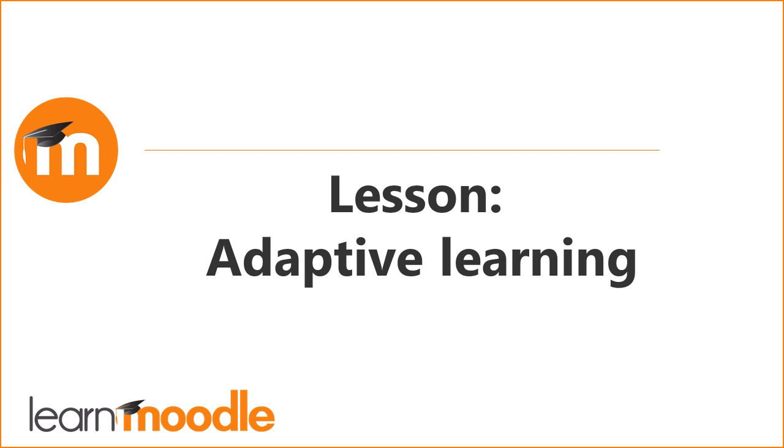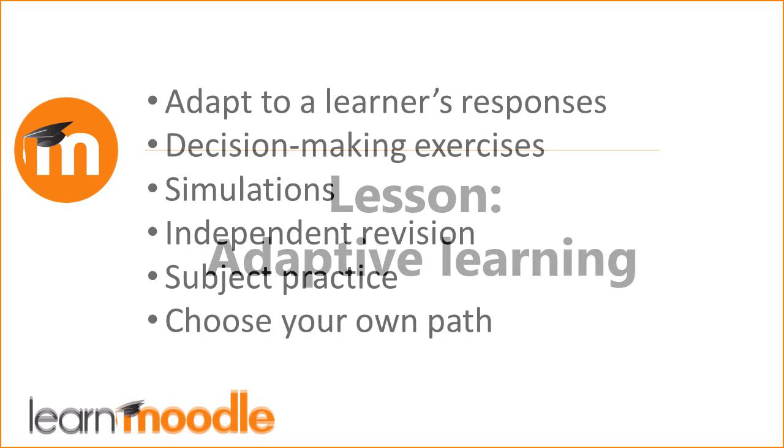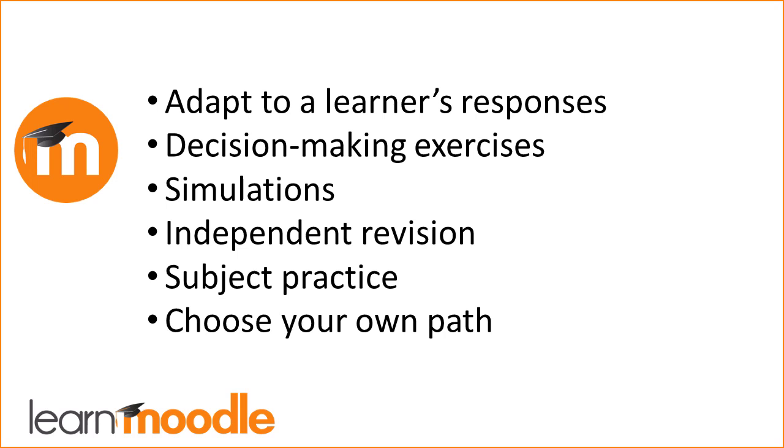Lesson. Adaptive learning. Moodle's lesson activity enables teachers to create content which can adapt to a learner's responses.